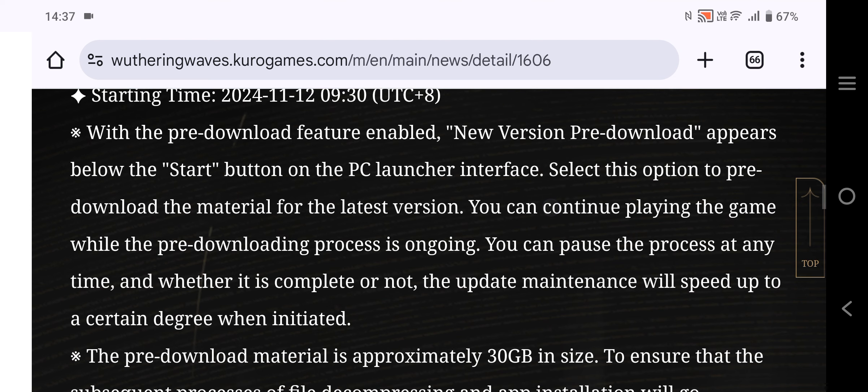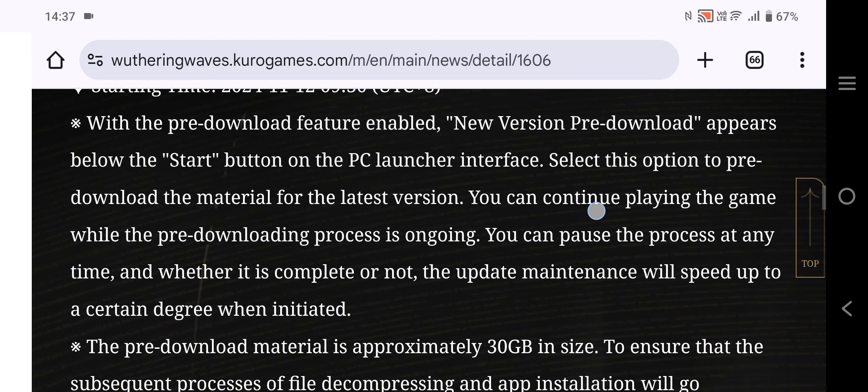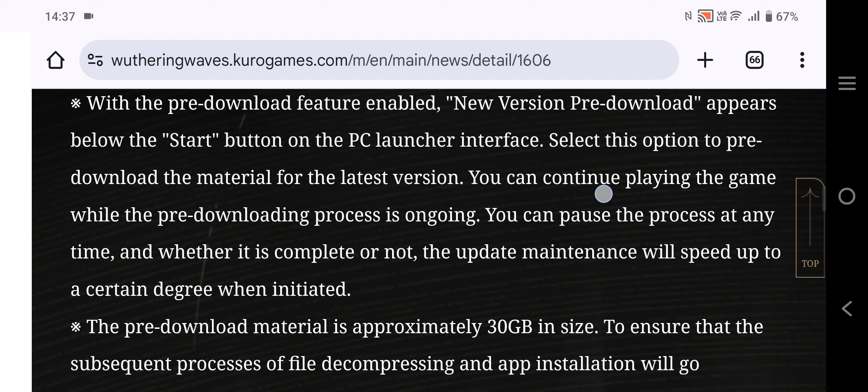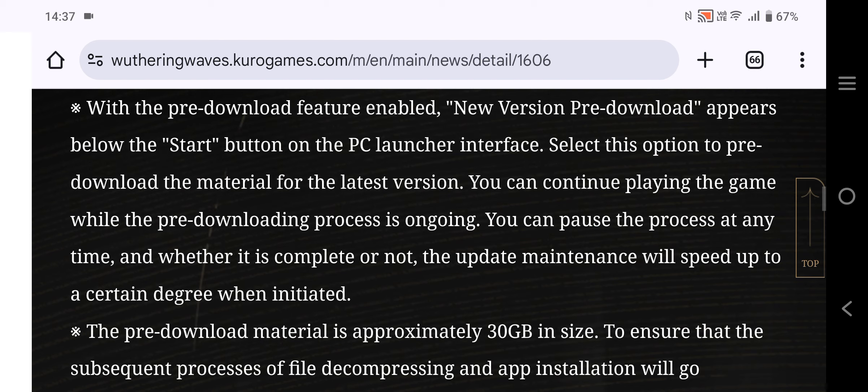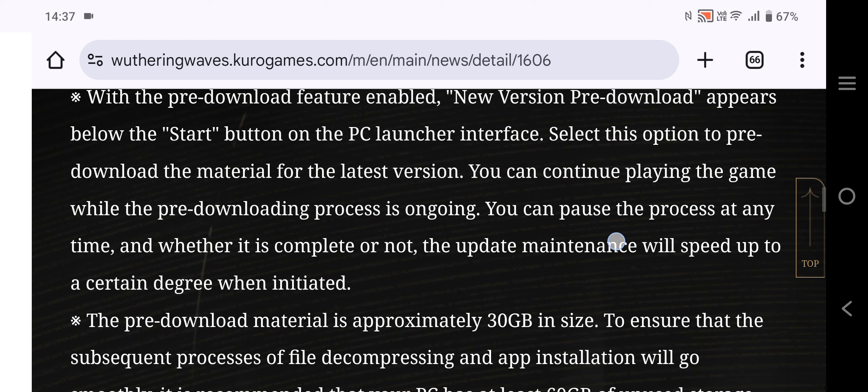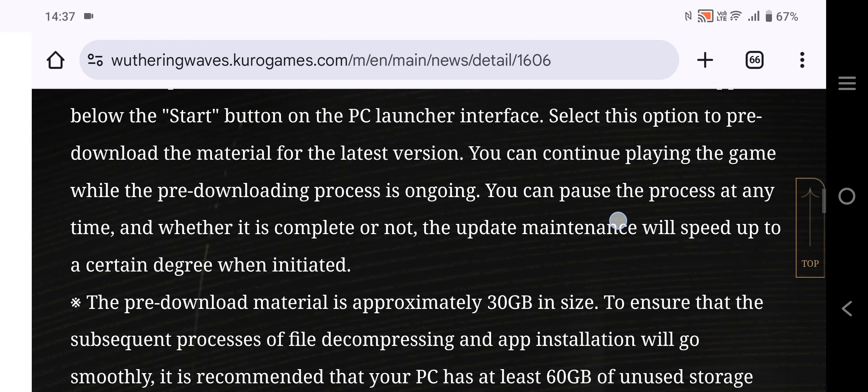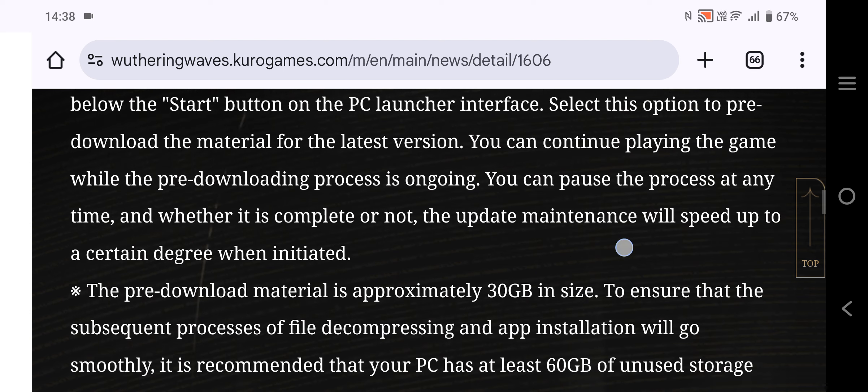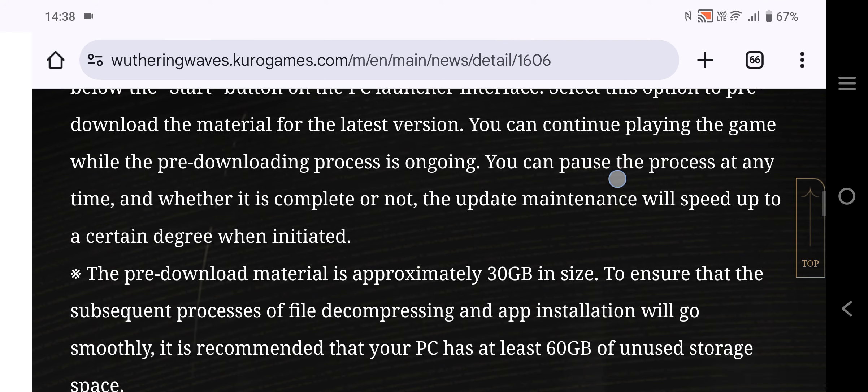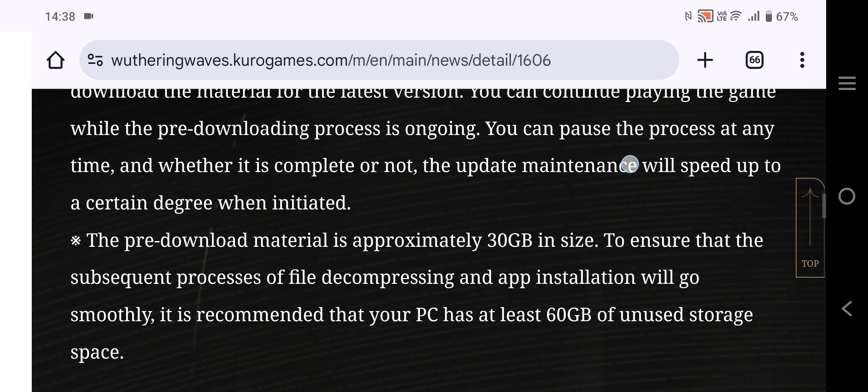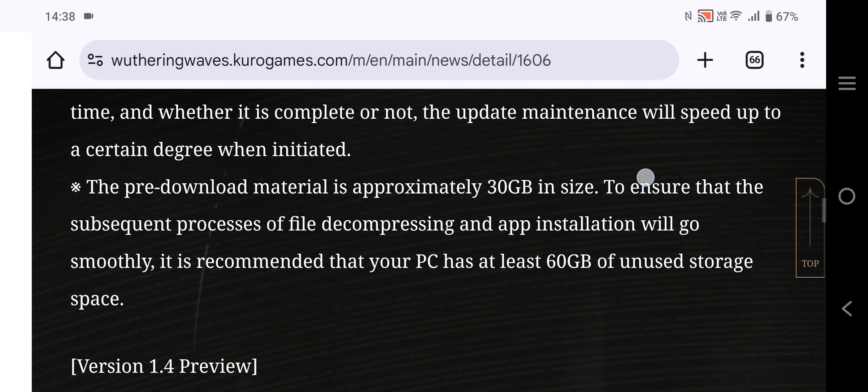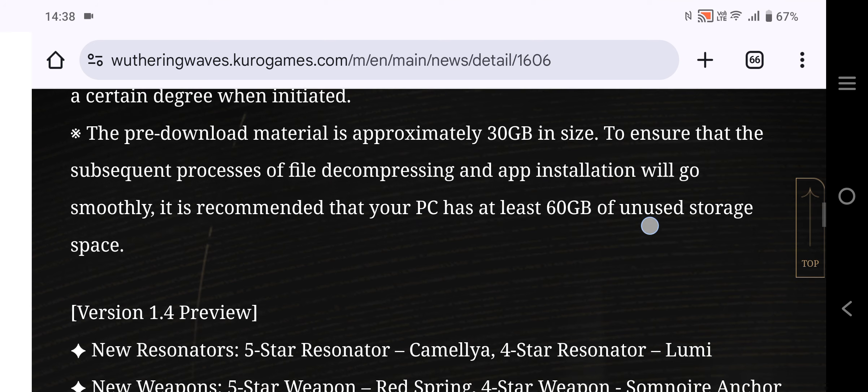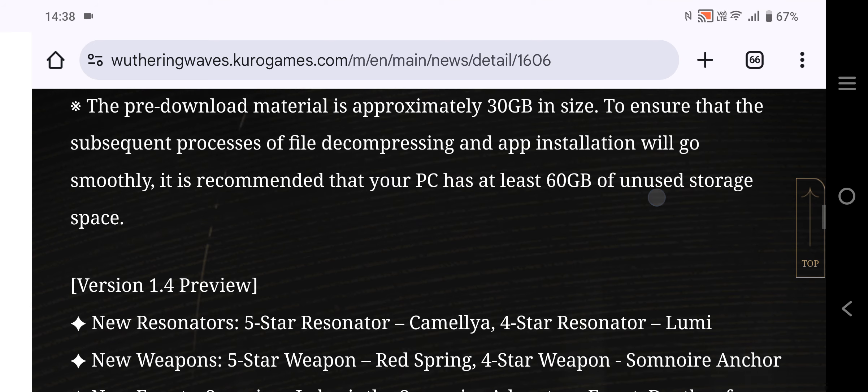When the pre-download feature is enabled, the process will continue in the background. As an option, there's the decompression and installation process. It is recommended that your PC has at least 60GB of free storage space for the update.